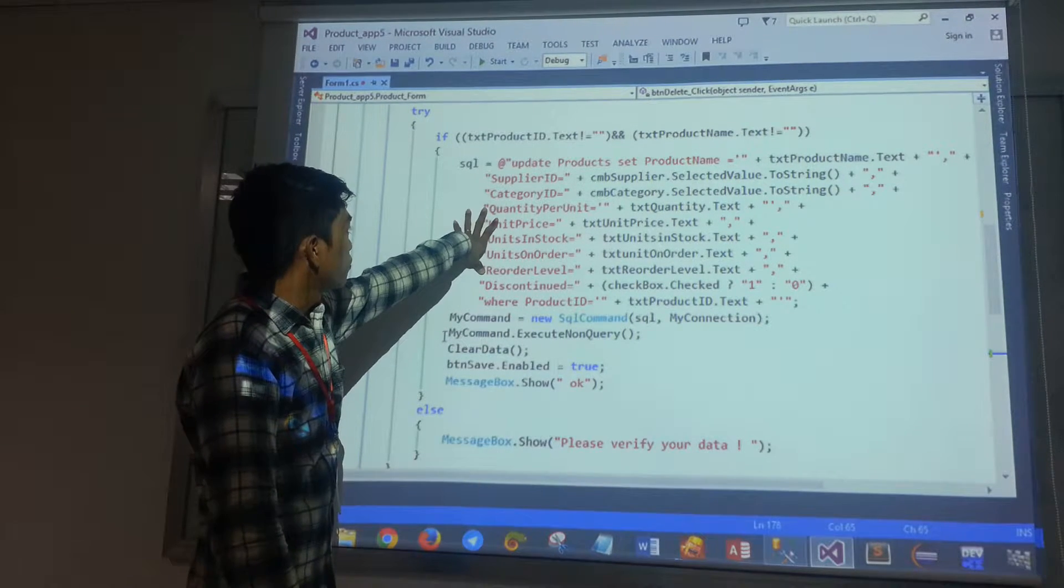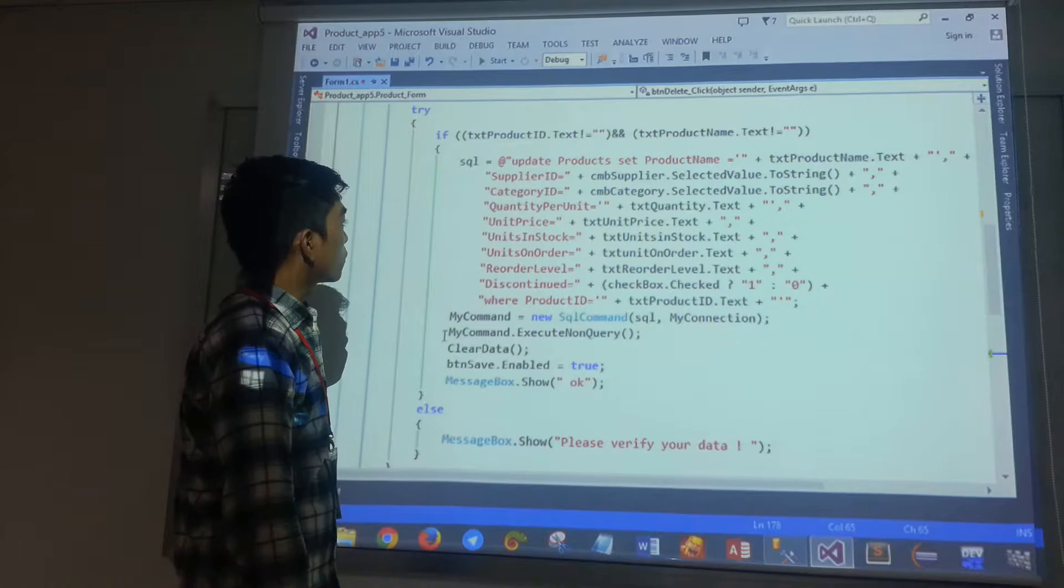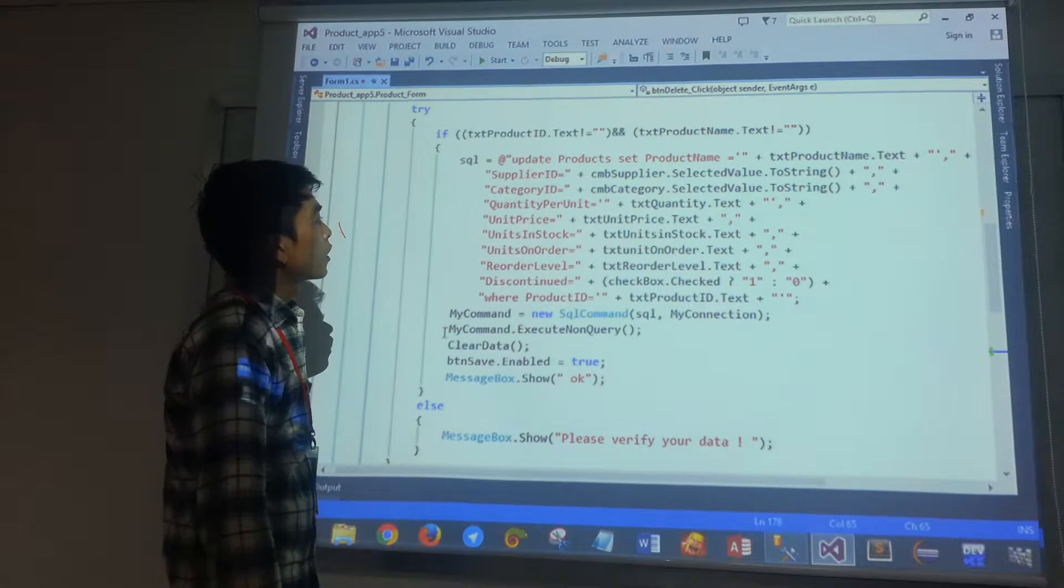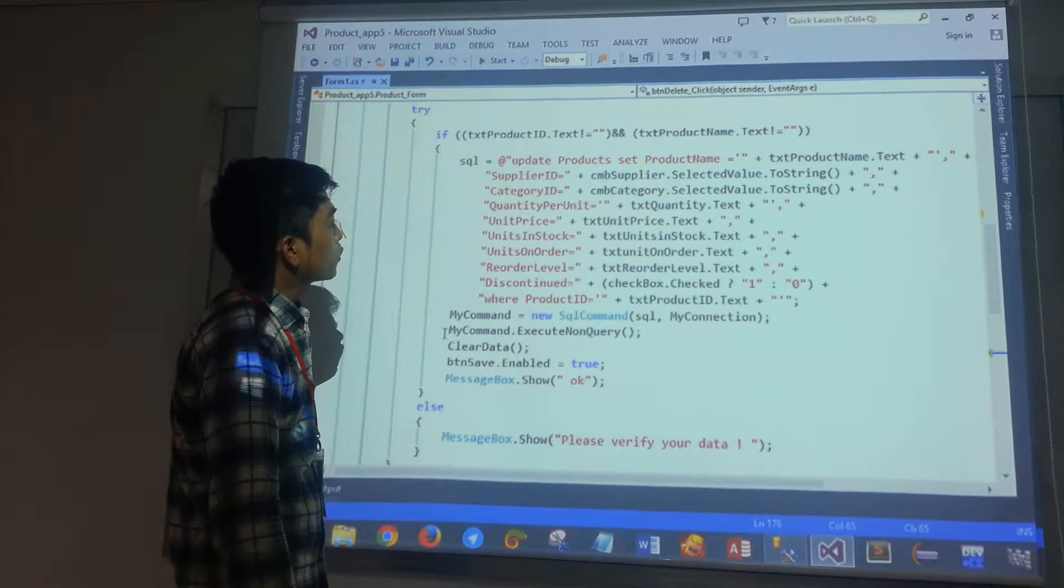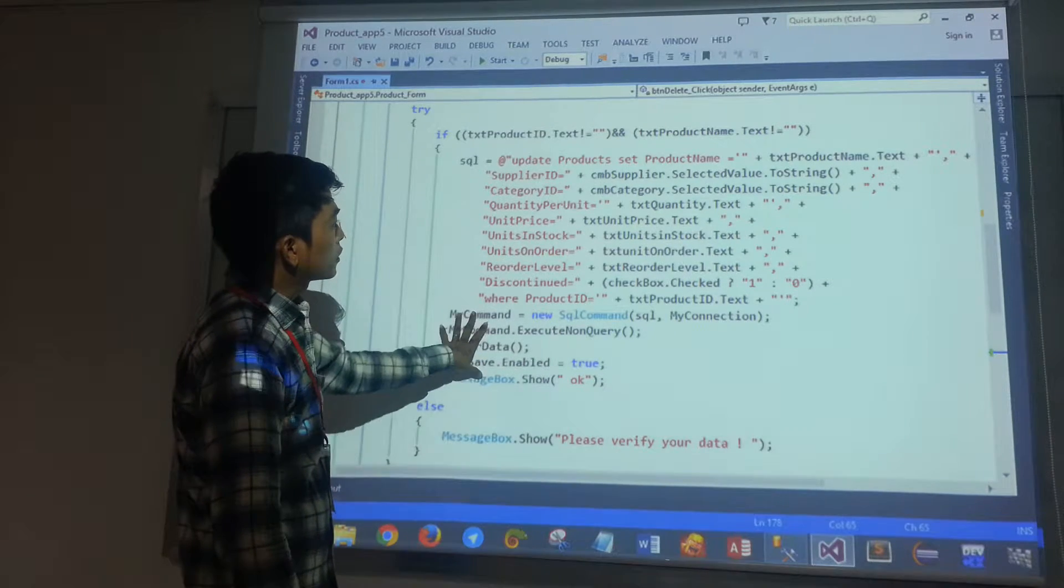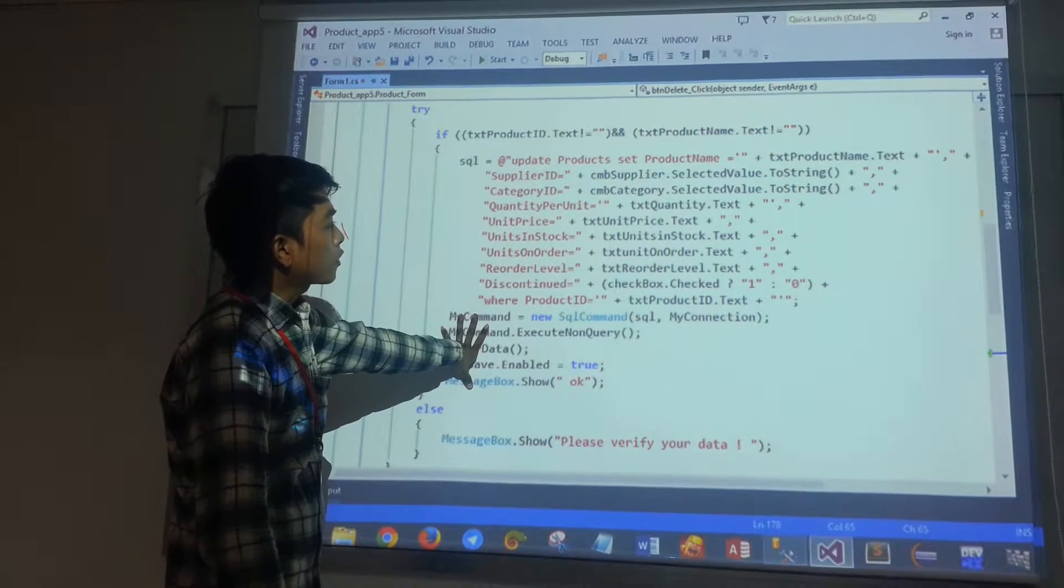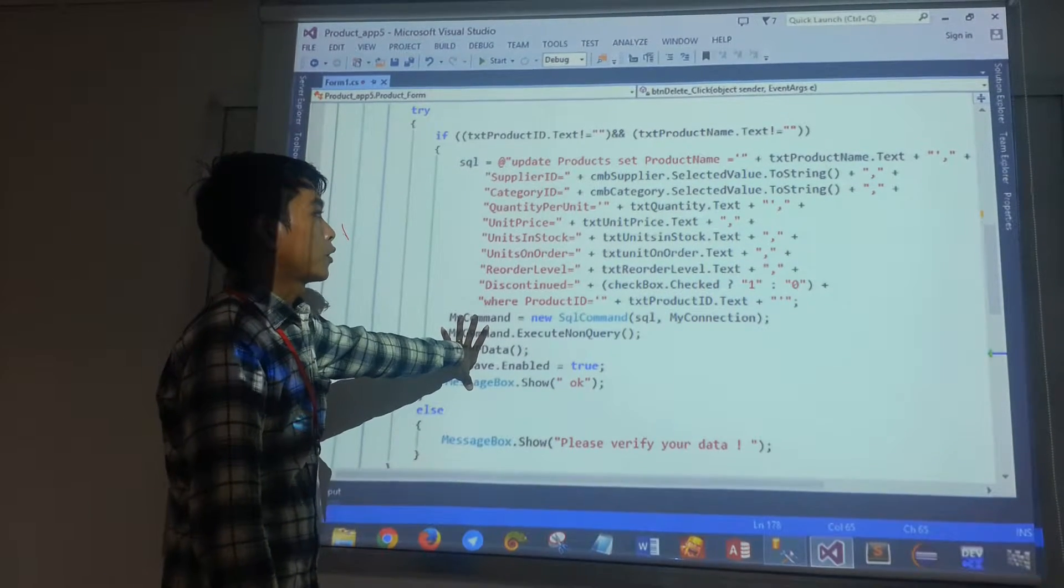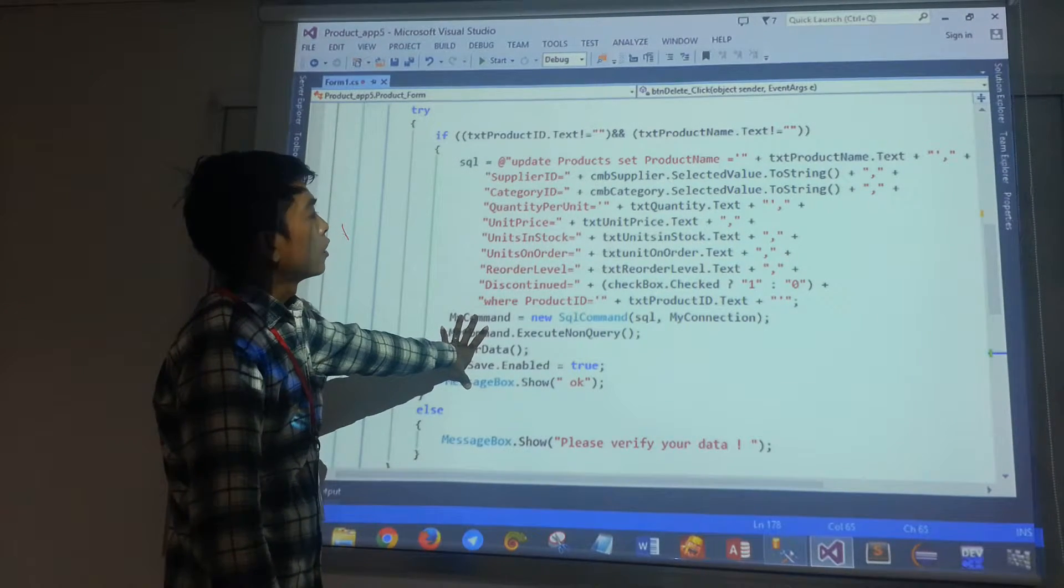The Supplier ID is set using CMVSupplier.SelectValue.toString, then converted to Viettel.String format.